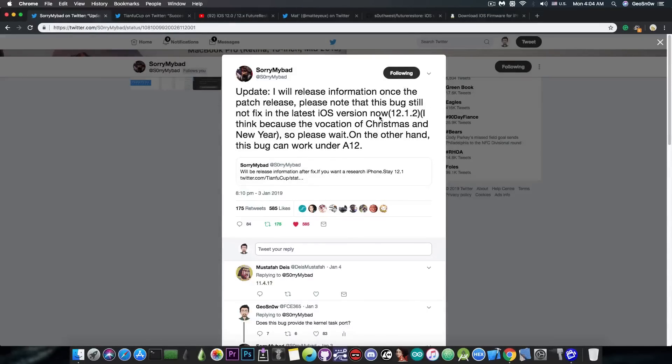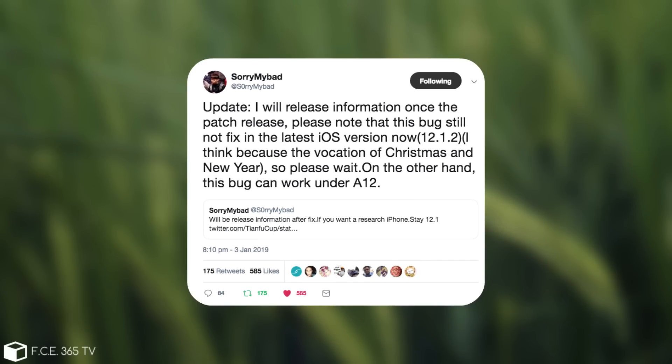So as you can see, he posted in here, quote, I will release information once the patch release. Please note that this bug still not fixed in the latest iOS version now, 12.1.2, and I think because the vocation of Christmas and New Year. So please wait. On the other hand, this bug can work under A12.